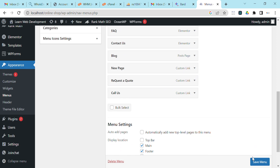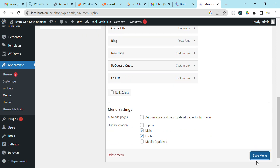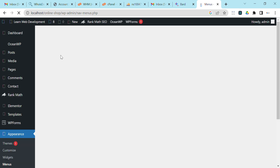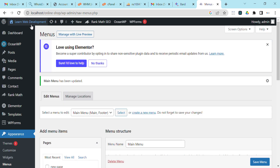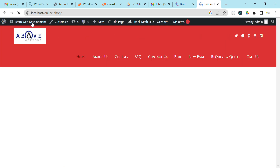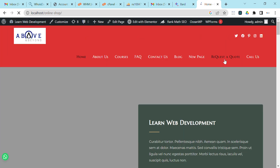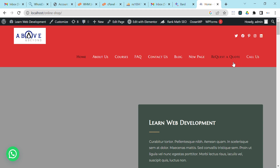I'll save the menu and we can preview this. Visit my site — you can see we now have 'Request a Quote' and 'Call Us'. Now let's transform these custom links into buttons.